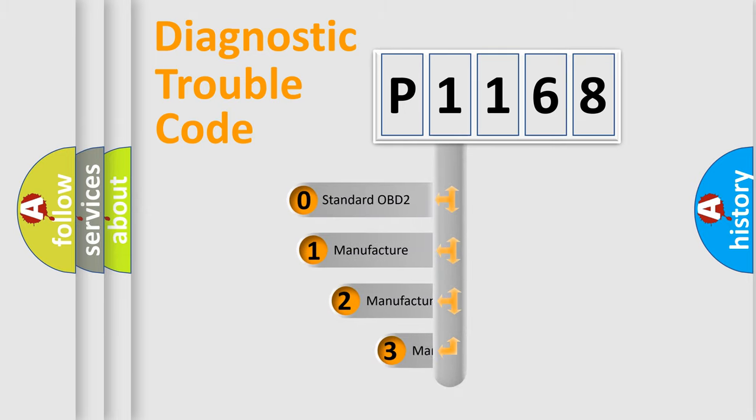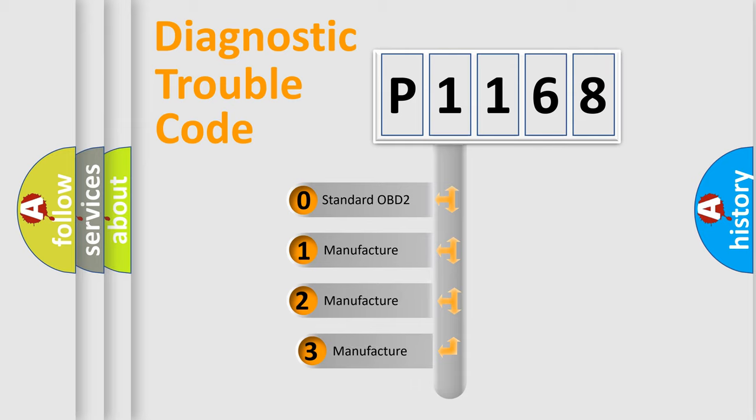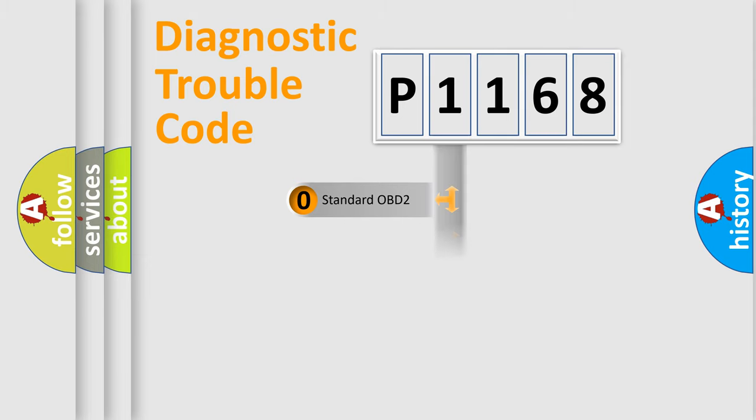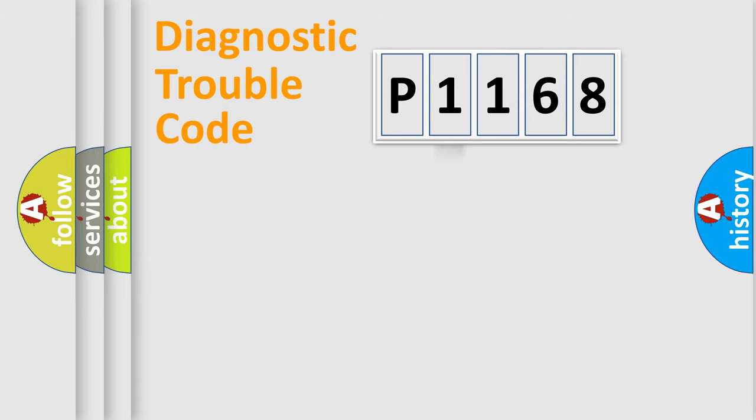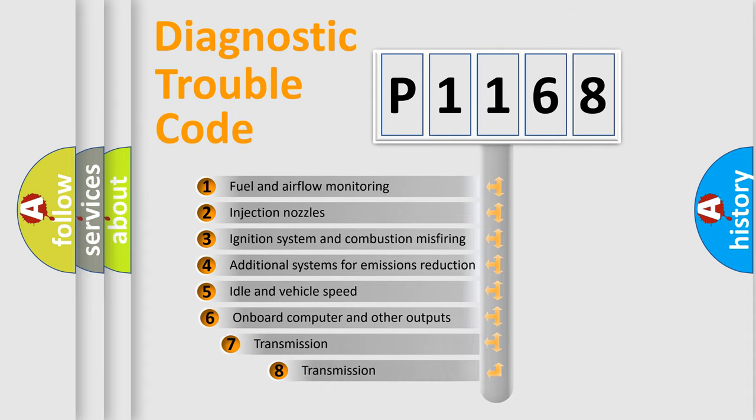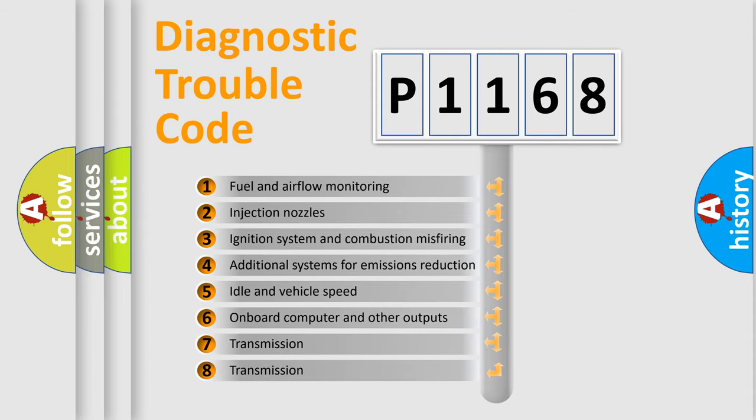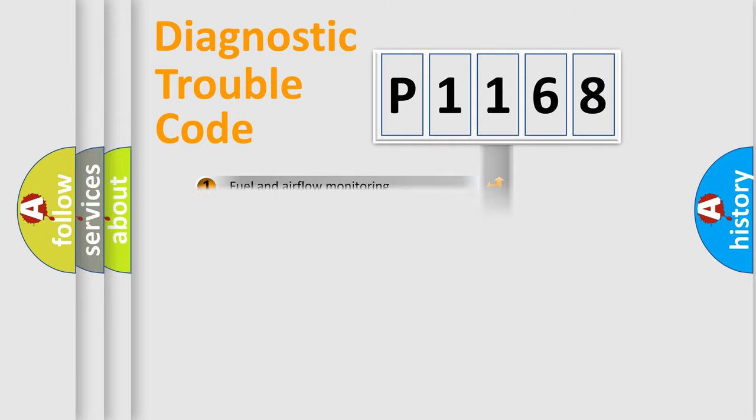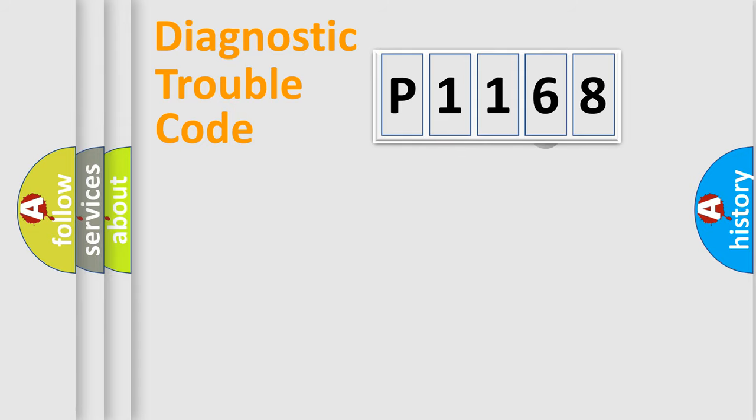If the second character is expressed as zero, it is a standardized error. In the case of numbers 1, 2, or 3, it is a more prestigious expression of the car-specific error. The third character specifies a subset of errors. The distribution shown is valid only for the standardized DTC code.